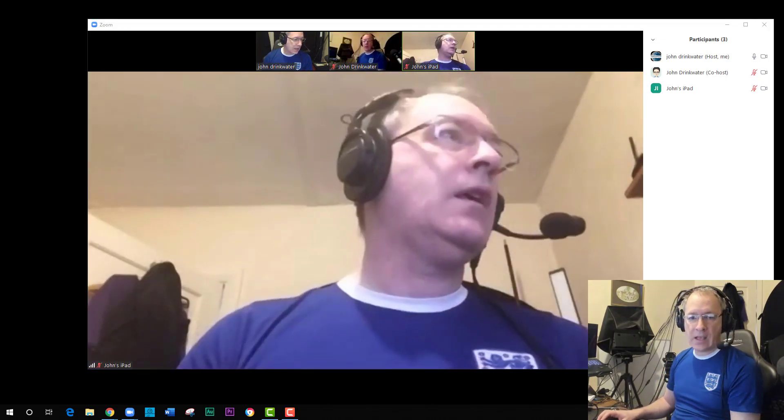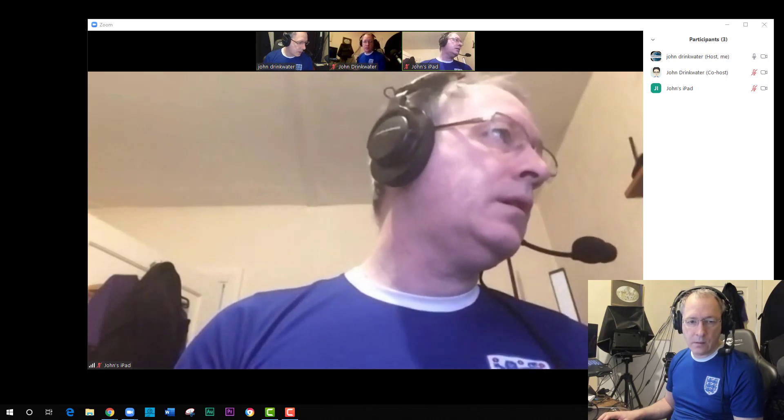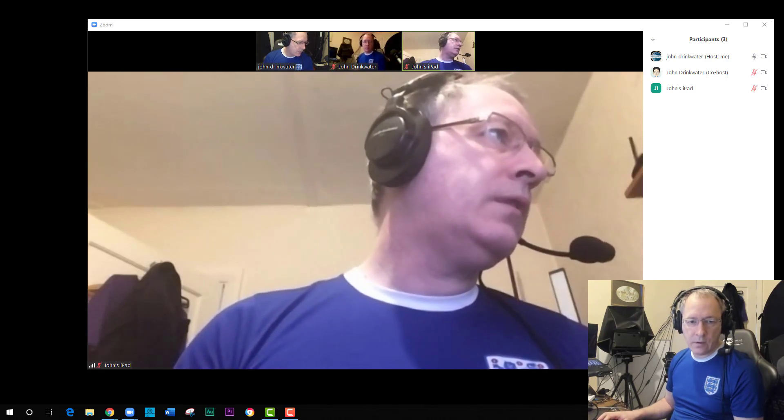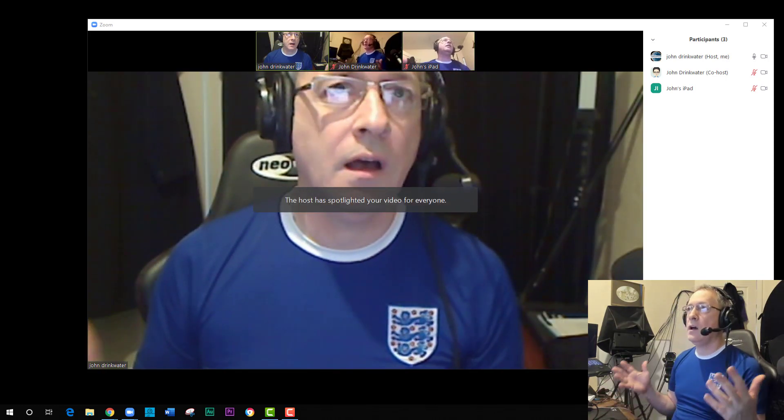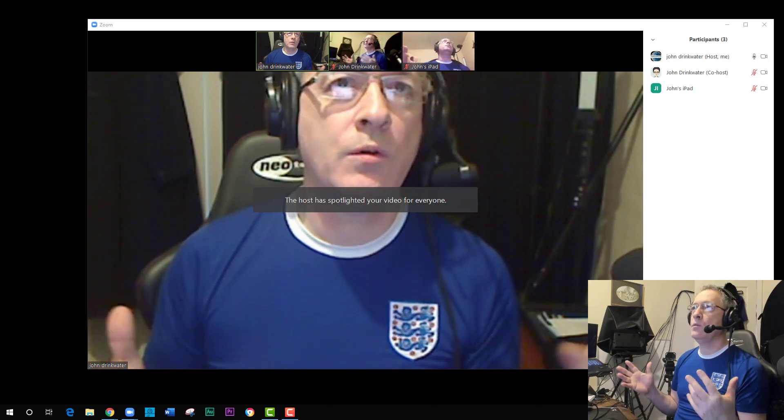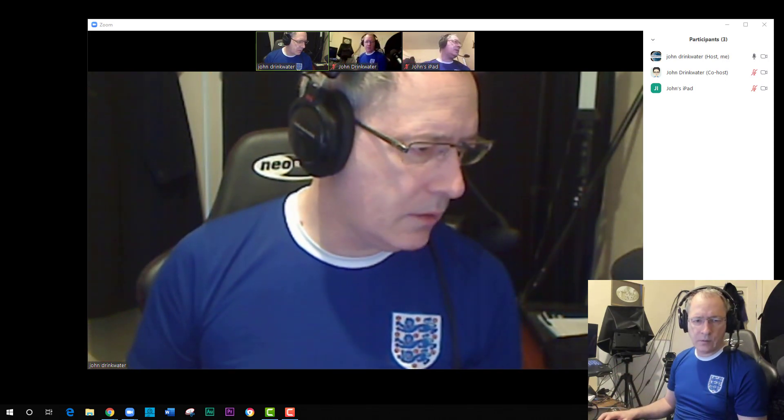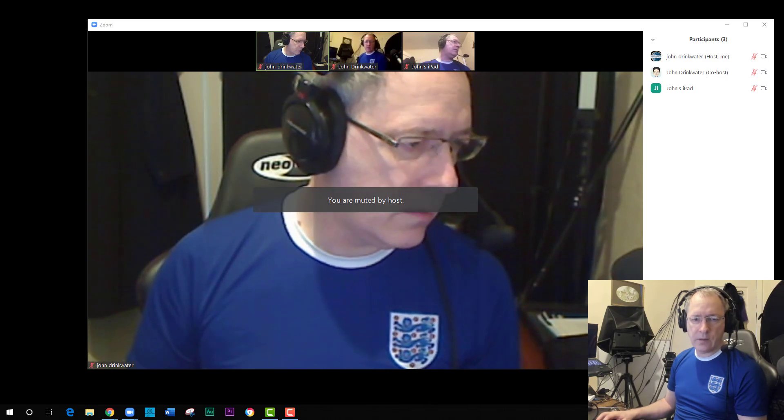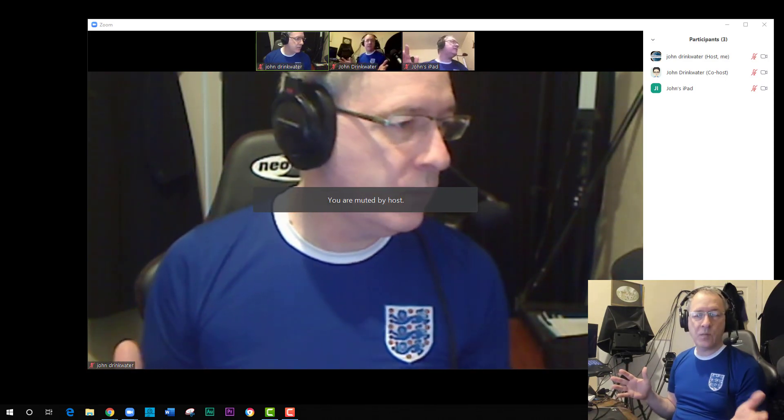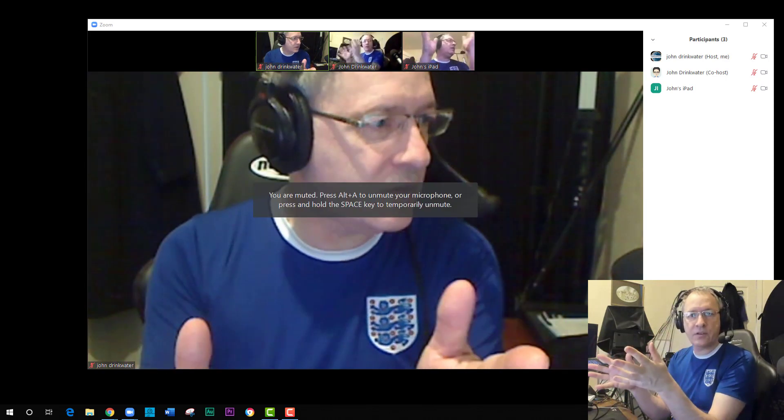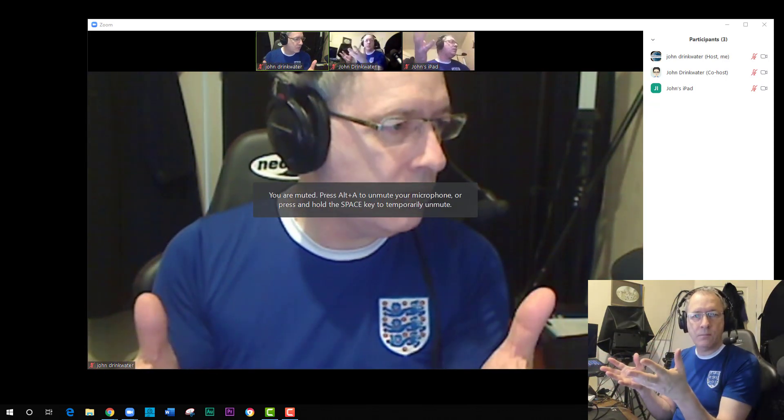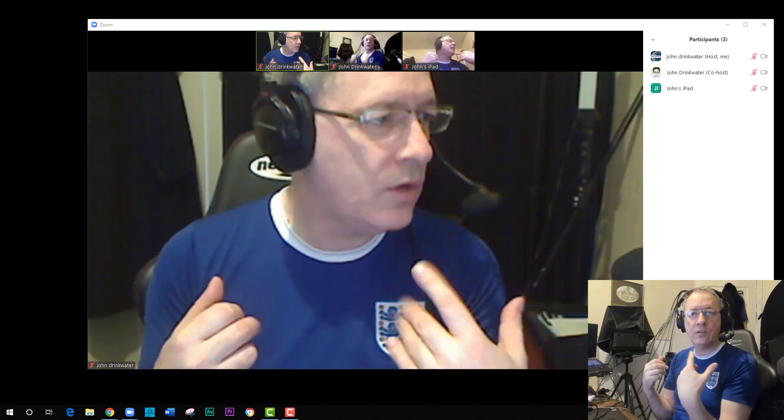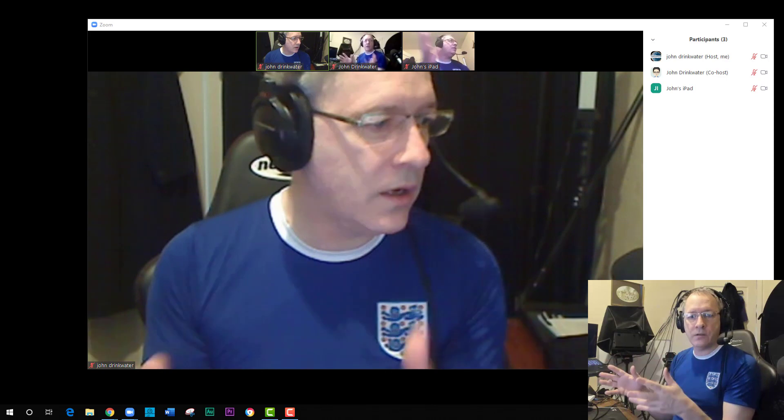I can as co-host go John Drinkwater, spotlight. So you see I have moved people and I can mute and unmute as well. I've got somebody talking who's talking right, mute. So I can send people with spotlight onto the screen.